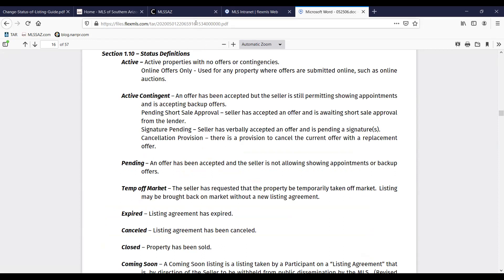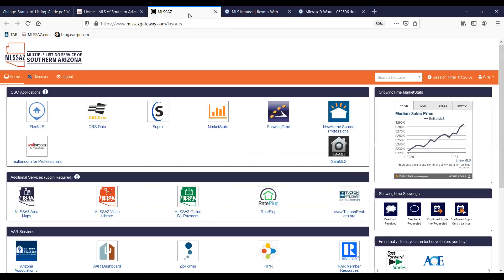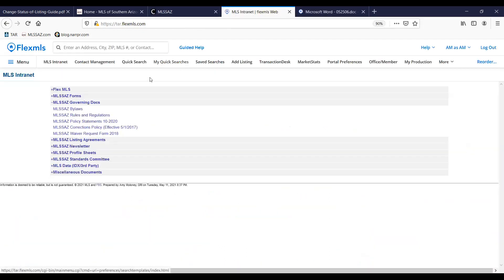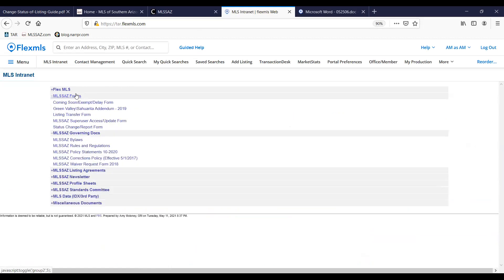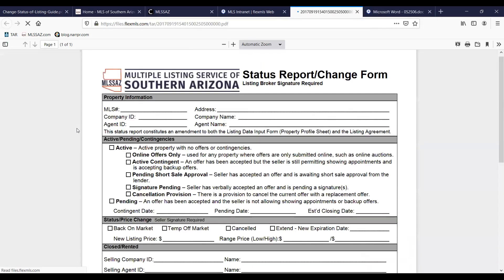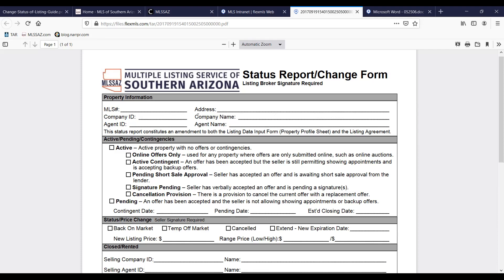I also mentioned that you might want to have the status change form. You can find that under MLS forms again under the MLS intranet option and that status change form is available there. Any status updates must be made within two business days of the signing of that status report change form. Does not need to be submitted to the MLS unless you are asking the MLS to make those changes for you.